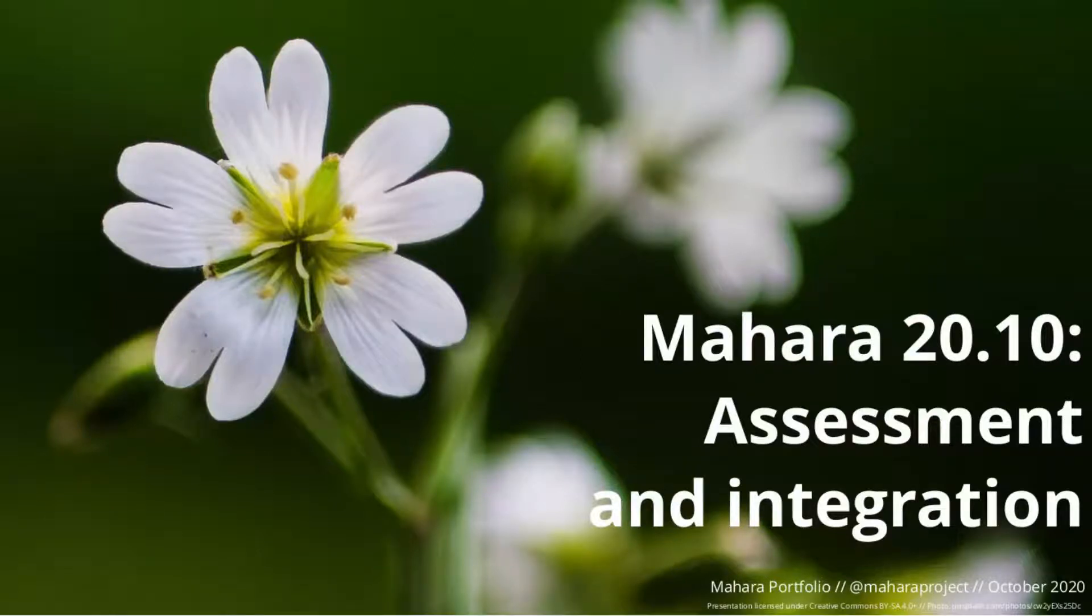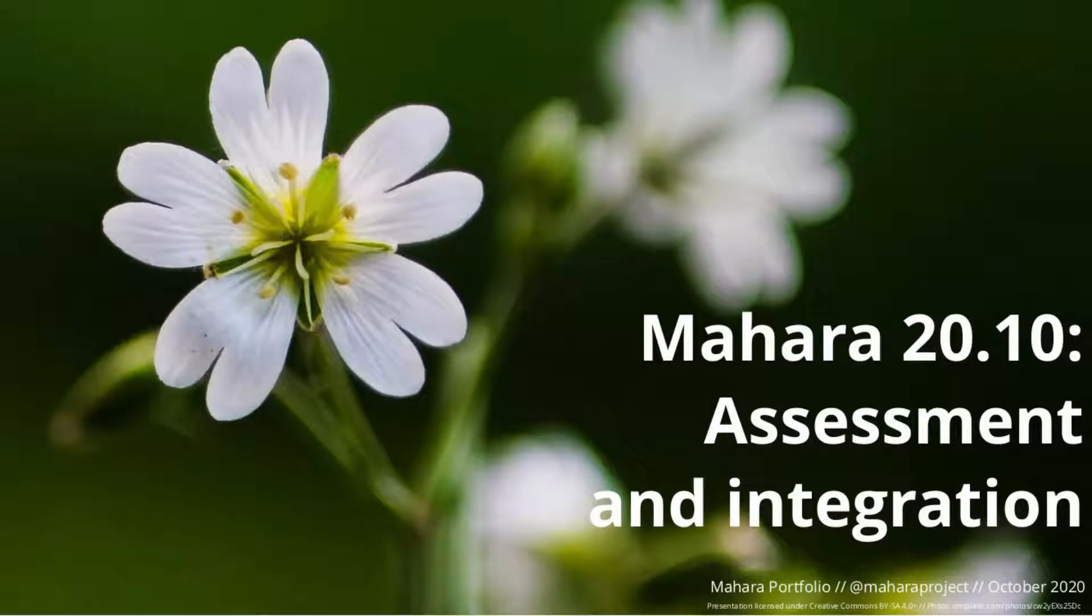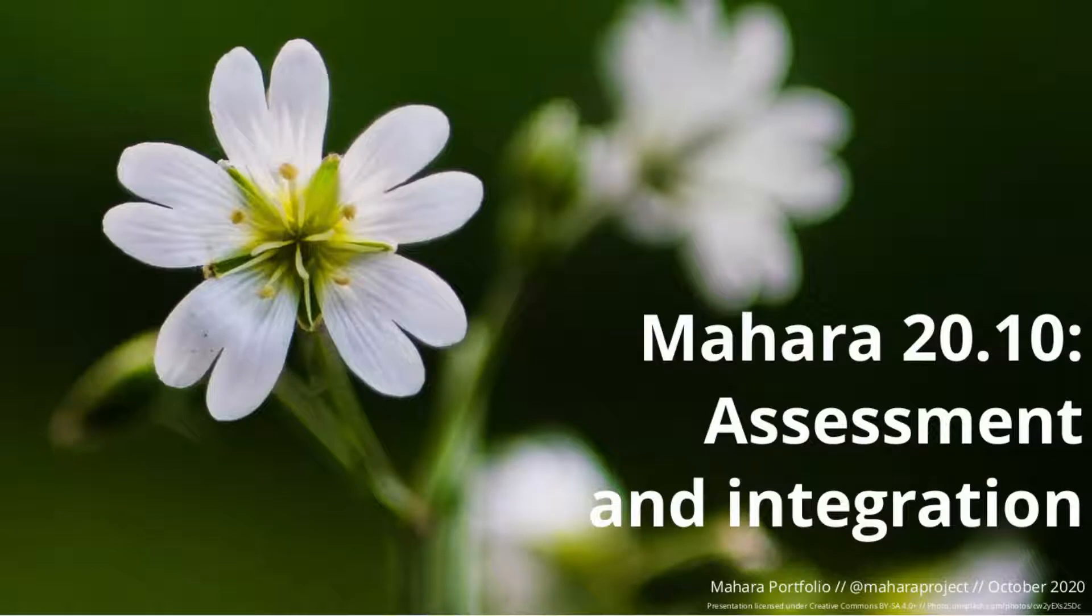In this video, highlights will include using Mahara for assessment and certification purposes and providing additional integrations, in particular with learning management systems.